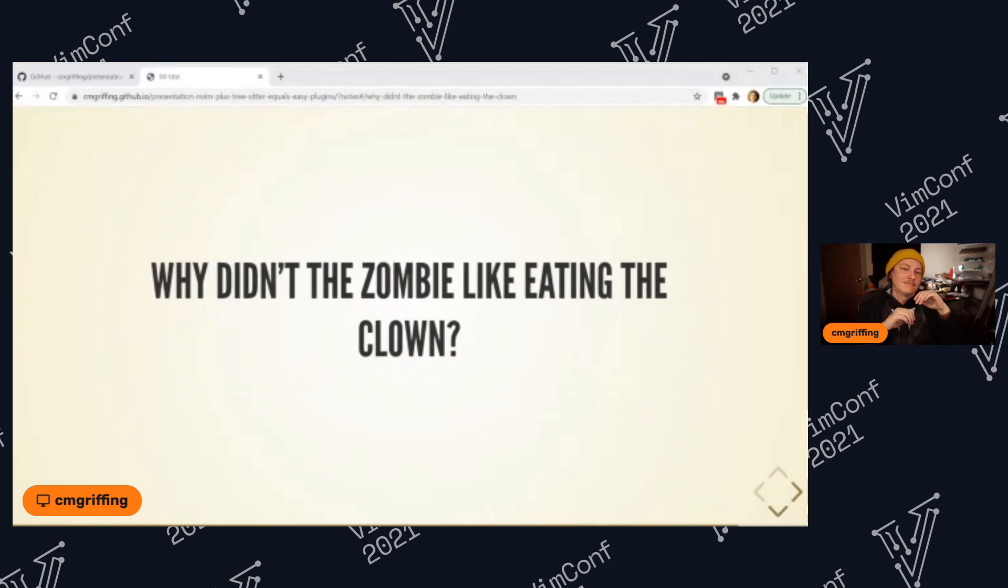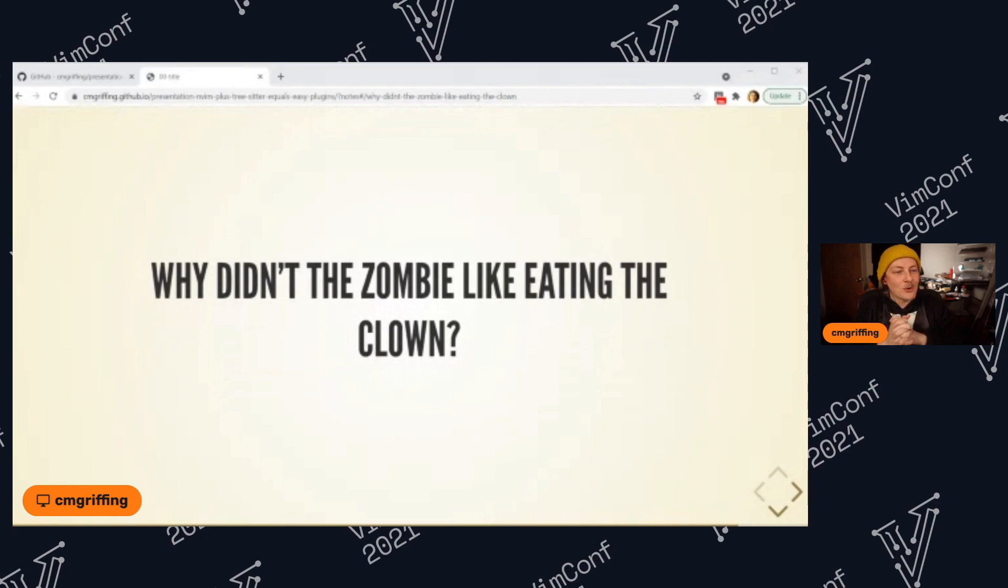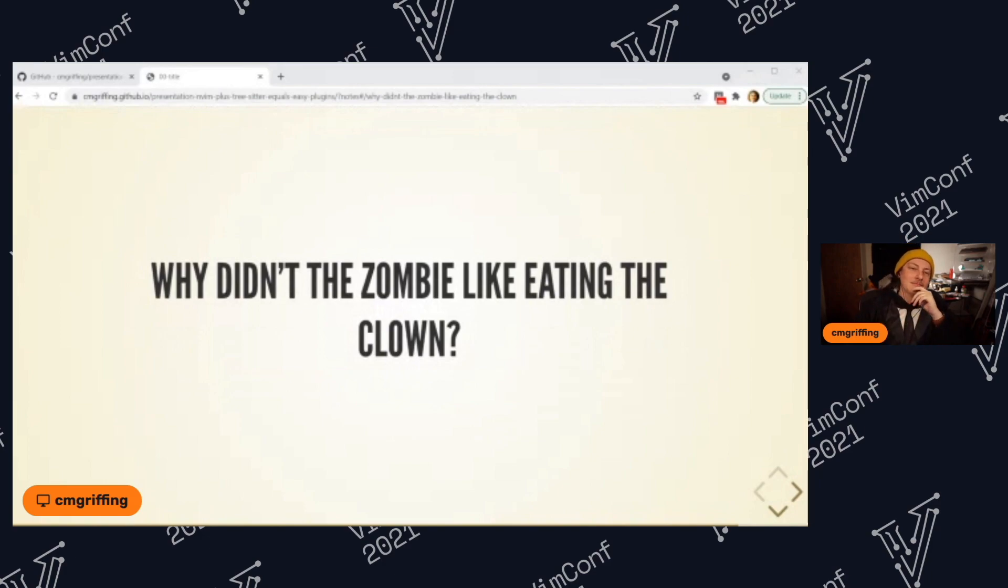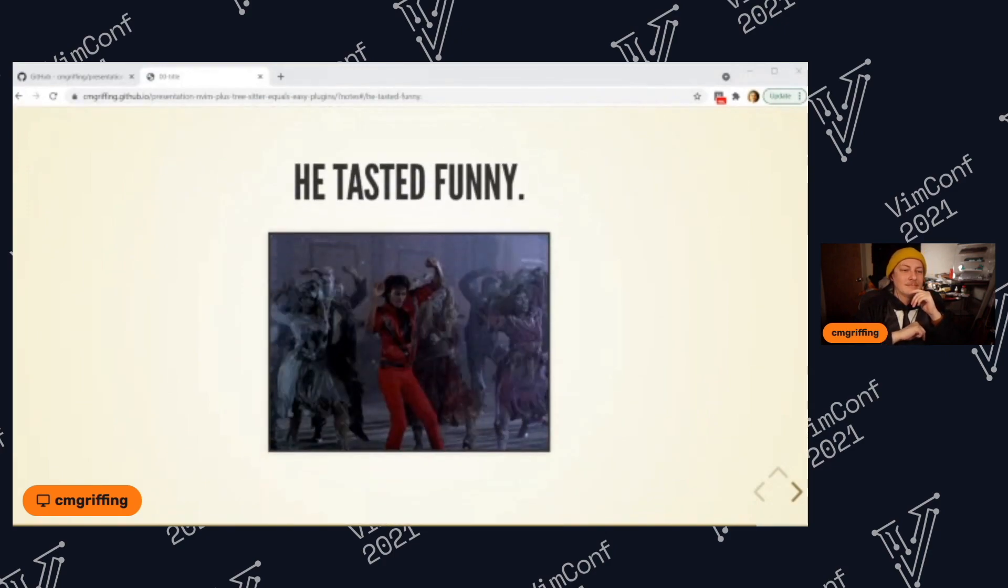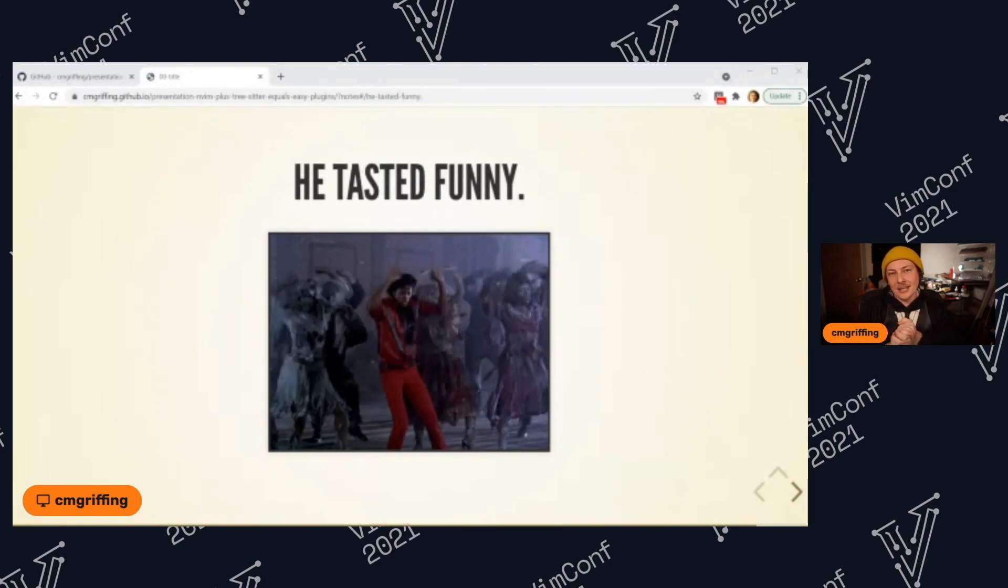And then finally, here's another joke. I think it's our last one. Why didn't the zombie like eating a clown? He tasted funny.